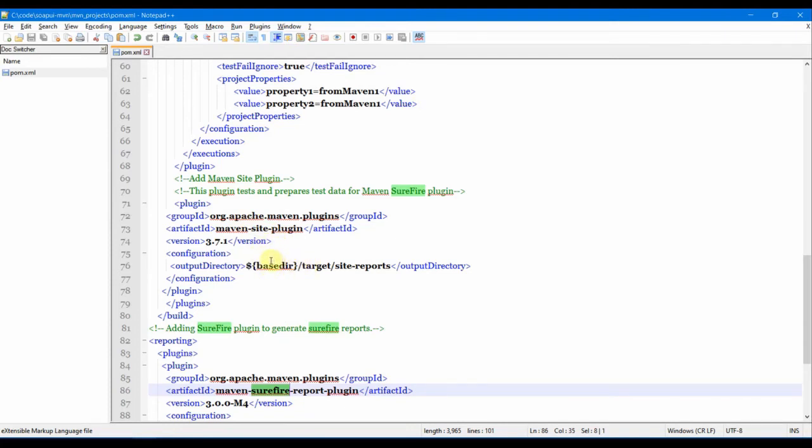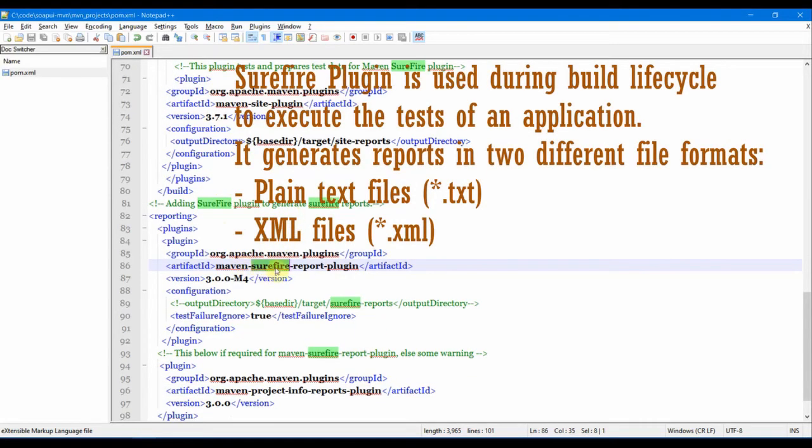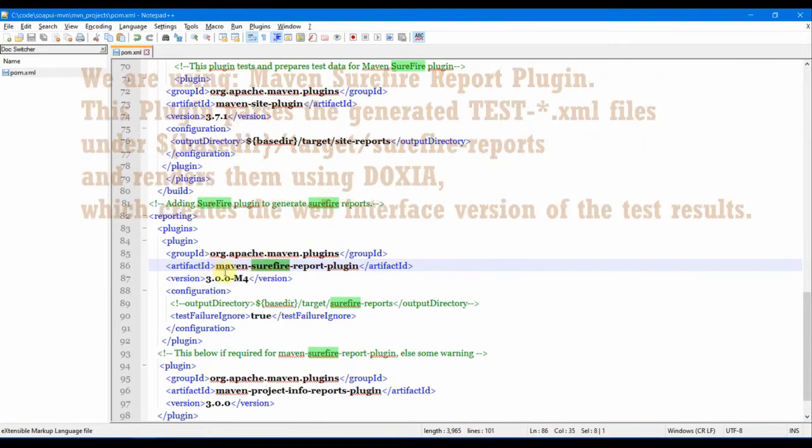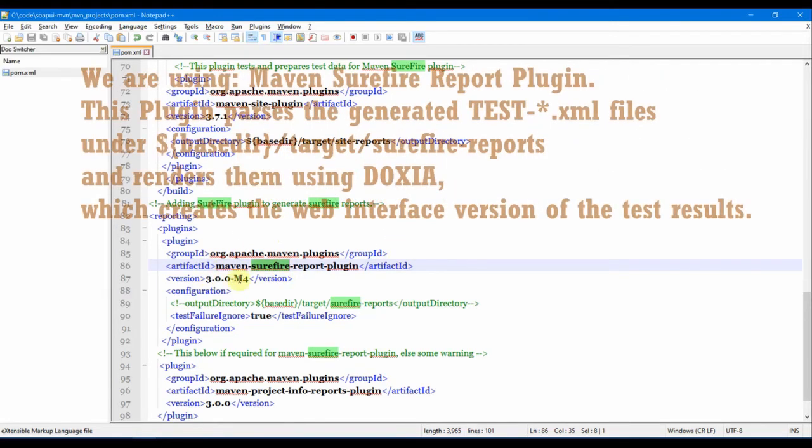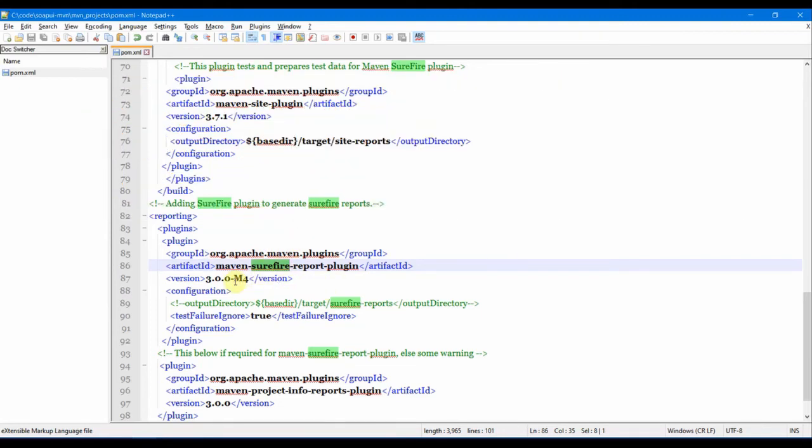Then the Surefire plugin, which is required for generating Surefire reports. We provided the group ID, artifact, and the version number which we are using currently in this pom.xml. You can use the same M4 version which is actually working with SoapUI 5.5. If a higher version of SoapUI, you might need to use a different version. You can come ahead and change it in the pom.xml and test it out in your local system as well.